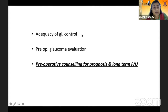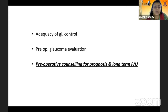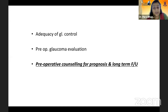It goes without saying that when a patient has glaucoma, before you plan your SICS you have to confirm the adequacy of glaucoma control and do a repeat pre-operative thorough glaucoma evaluation. Most importantly, carry out thorough pre-operative counseling of the patient as well as the relatives regarding prognosis, because your SICS may improve the visual acuity but it is not going to improve the visual fields. Also counsel them for long-term follow-up for the continued glaucoma management.